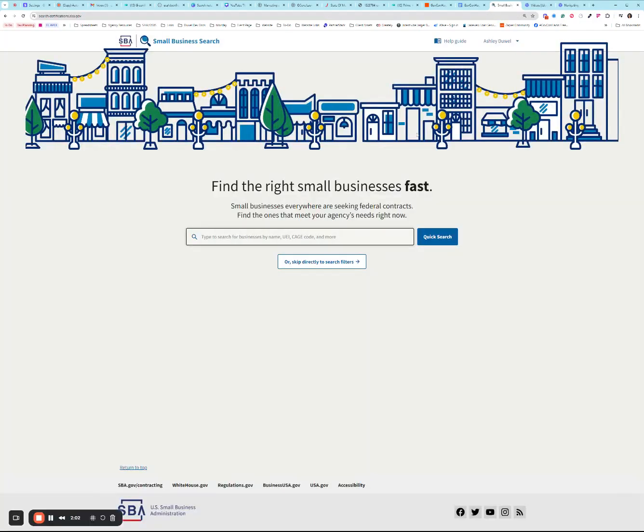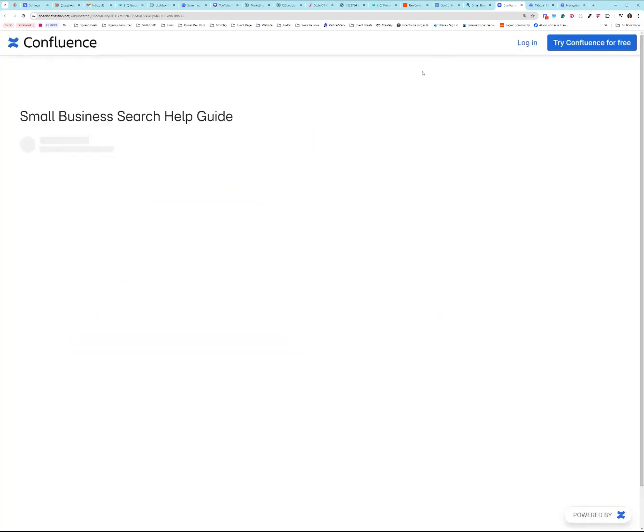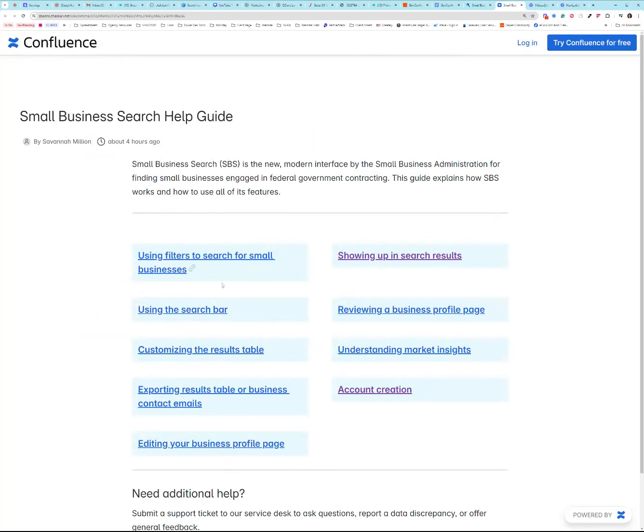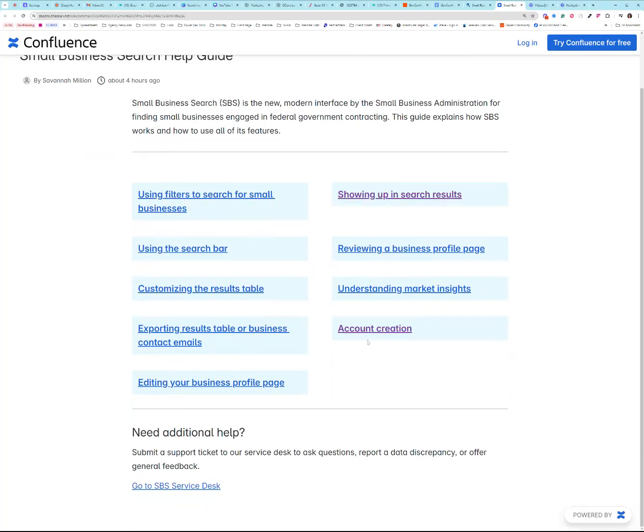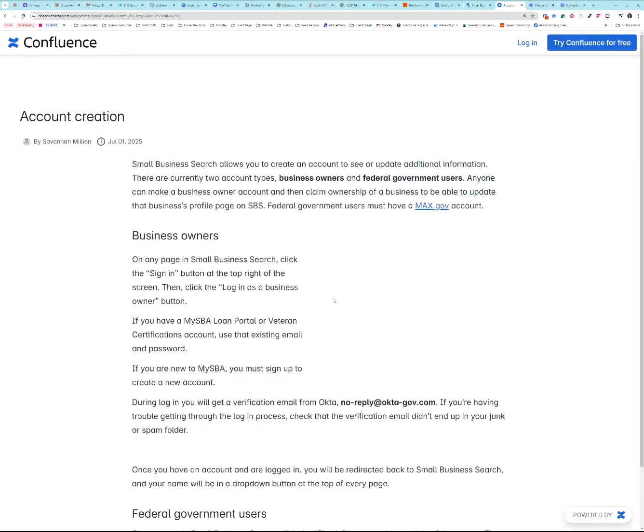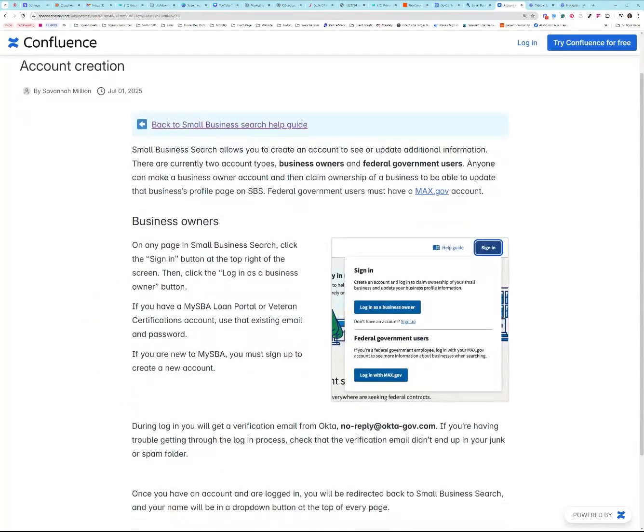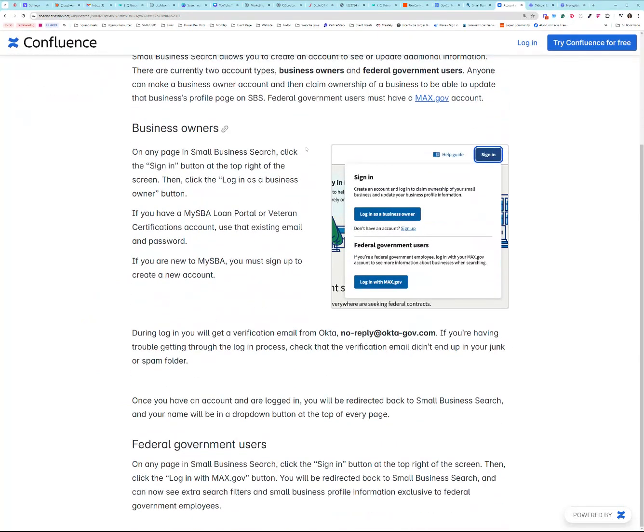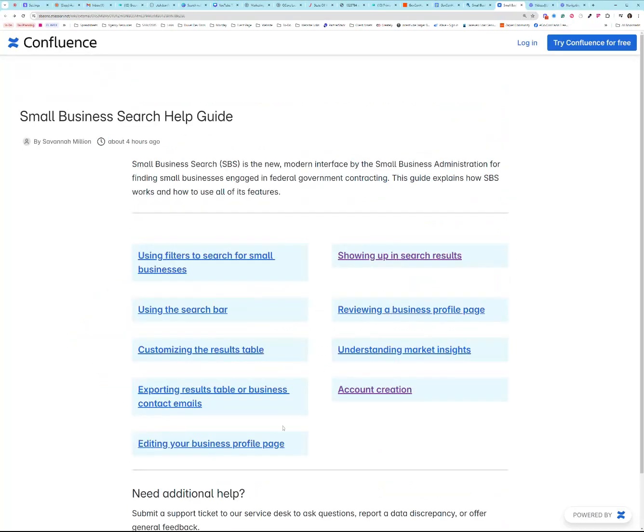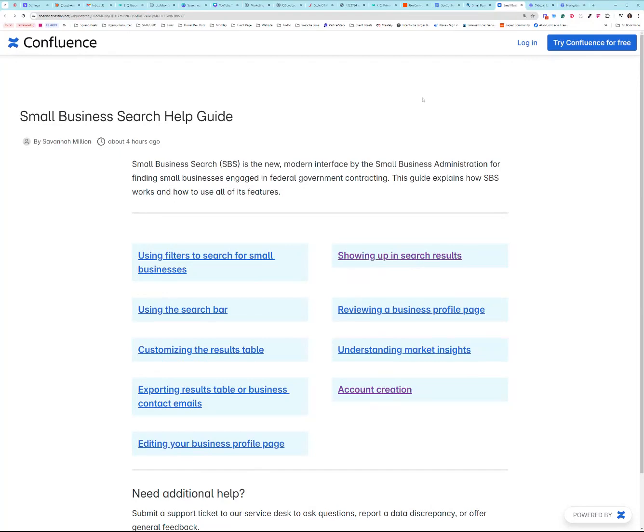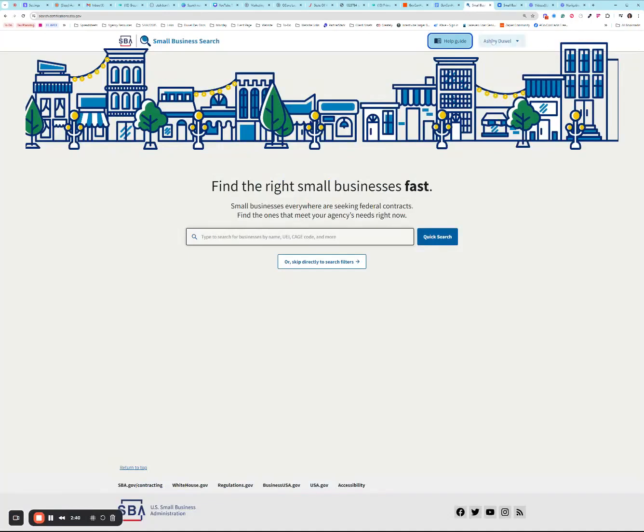Now I am logged in. I see my name up here at the top. I will draw your attention to this help guide before we get started. There are a lot of resourceful screenshots and information here if you are brand new and you do need to create your account. This is what that will look like, and then also to claim your company too will be in here. There's also some helpful information on showing up better in the search results, which is definitely helpful.